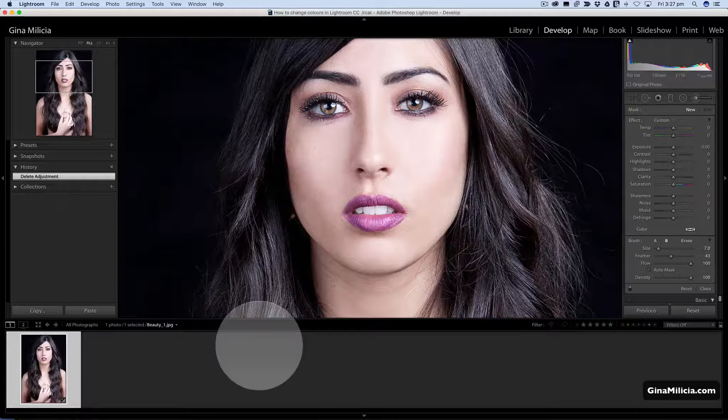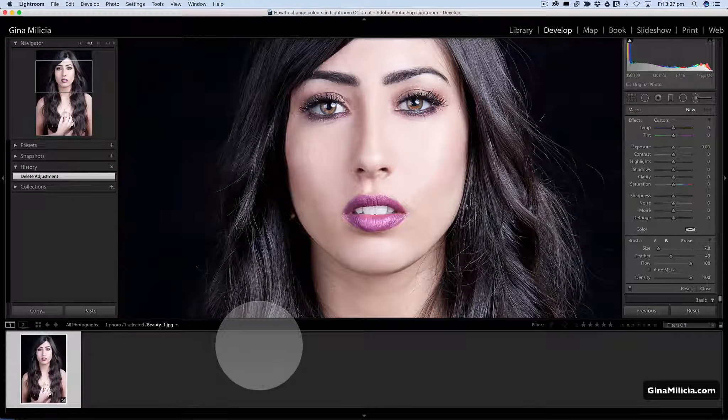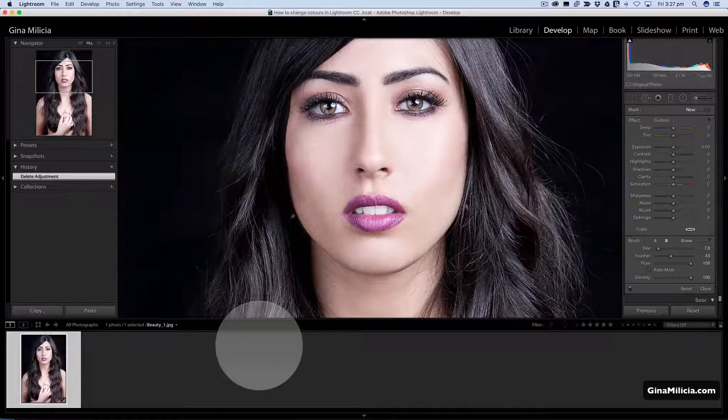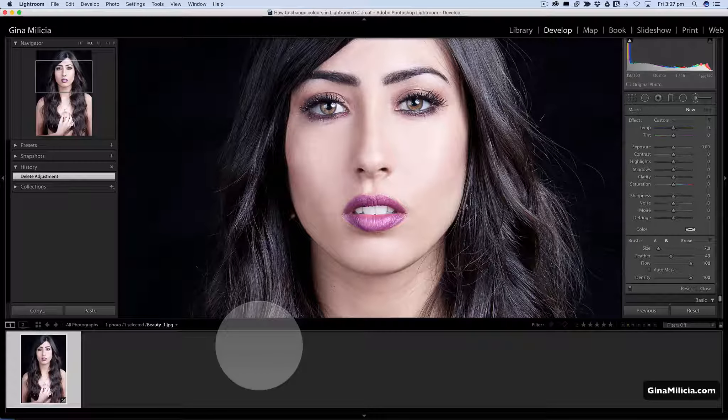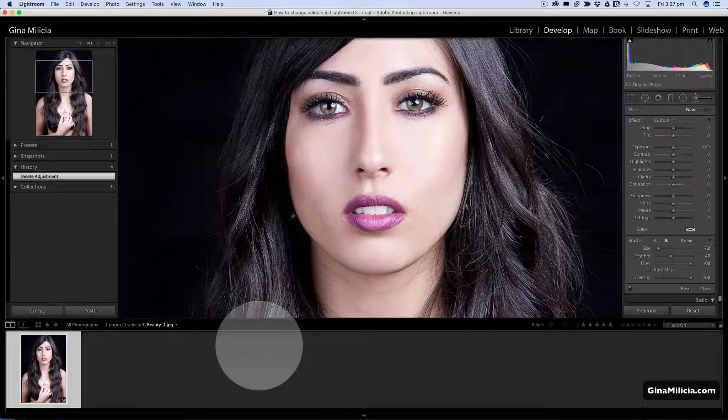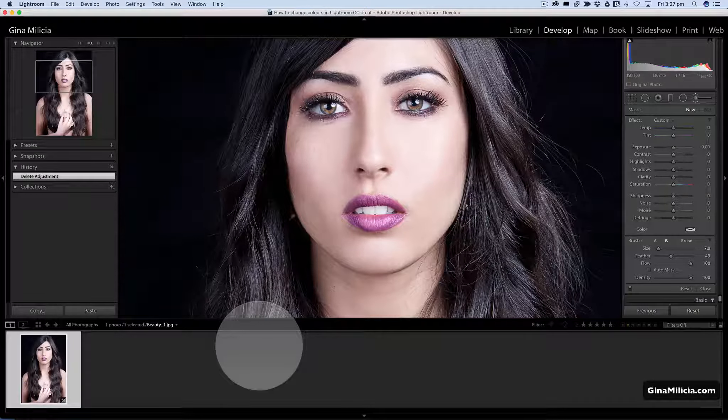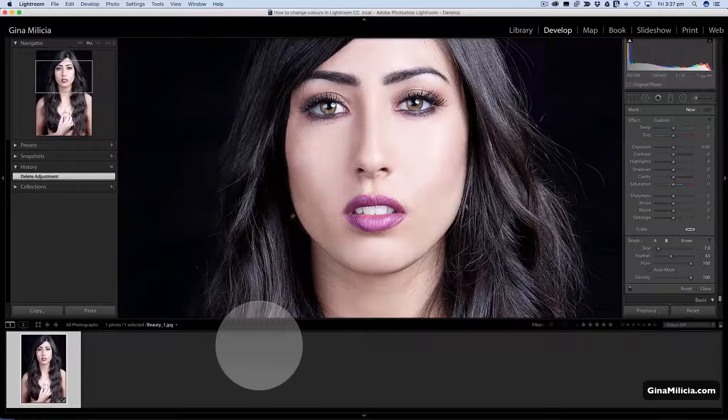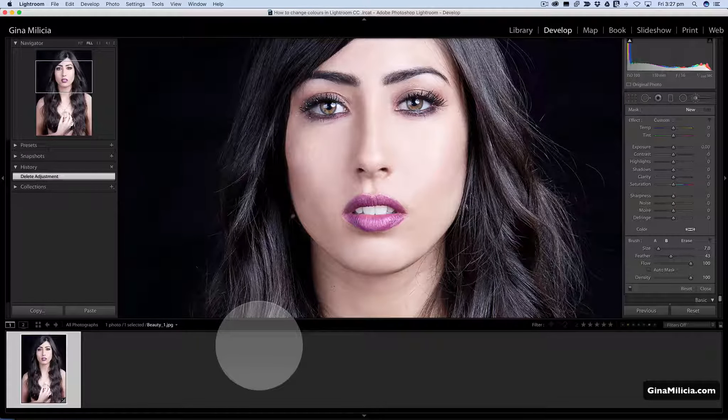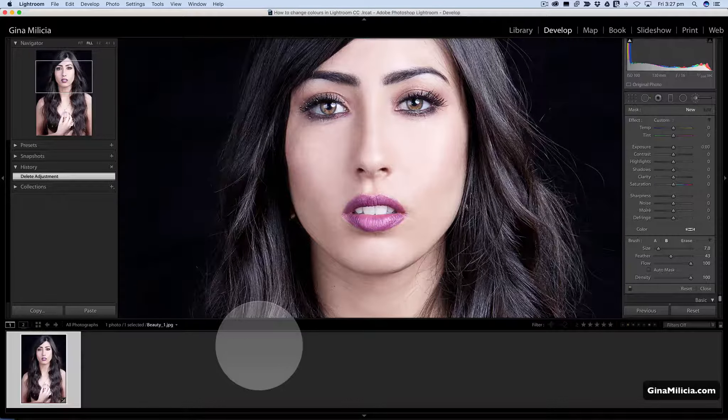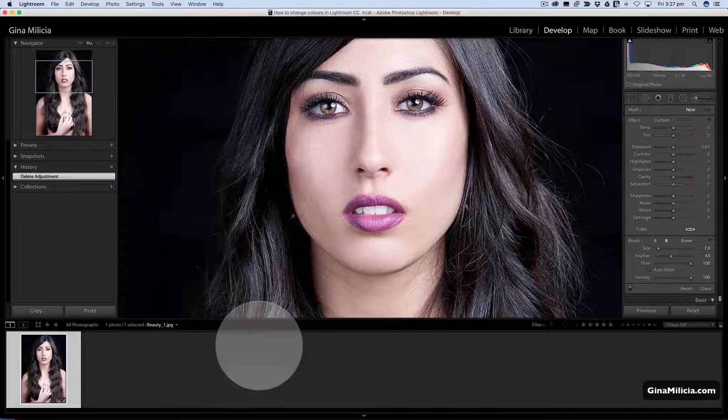On the screen now I've got a portrait of a model and what I want to do is change the color of her eyes and also make the color of her lips look a little more natural or neutral.